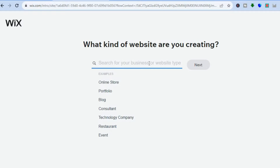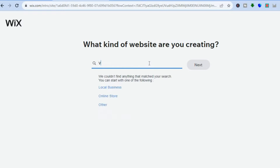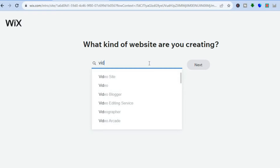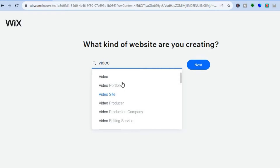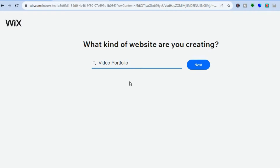It doesn't matter what type of website you'd want to create, as there's only one plugin that you'll need to add to start selling videos online. So for example, let's say I wanted to create a video website — I'll simply type in 'video' and I'm going to select 'Video Portfolio.'